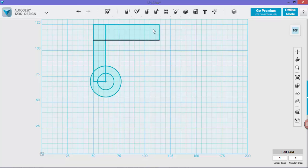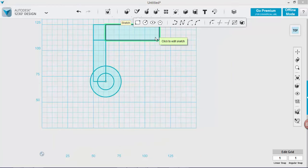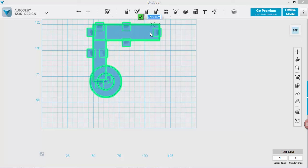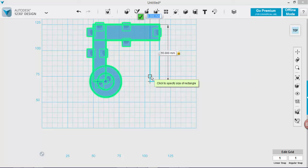We then have to repeat the same process on this side. So again same thing, sketch rectangle, click on our shape, start at this point over here. We will go down 55 and it will be by 12.